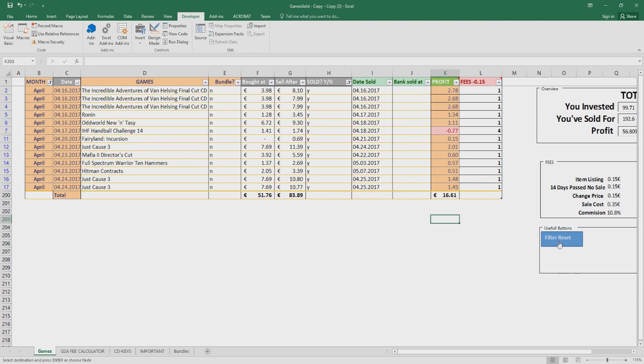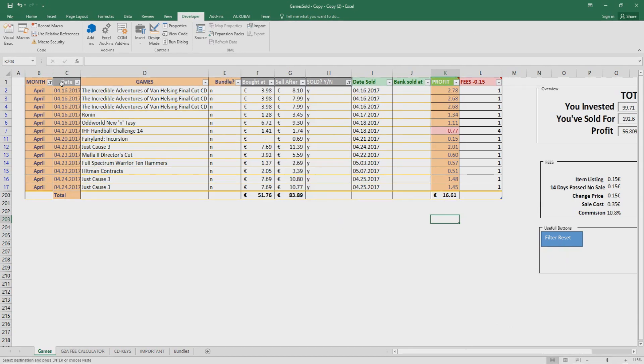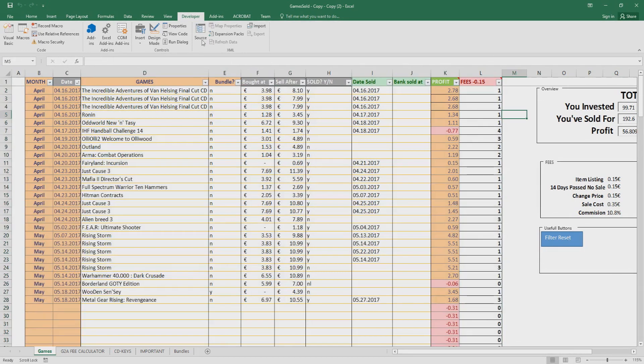So this button here, filter reset, just resets instead of you going back here, selecting, blah blah blah, just press once here, reset, and it's gonna reset.